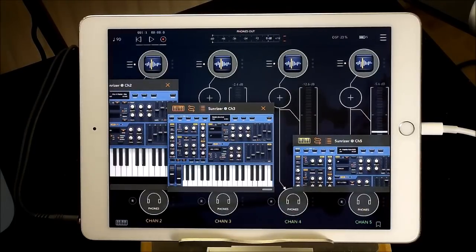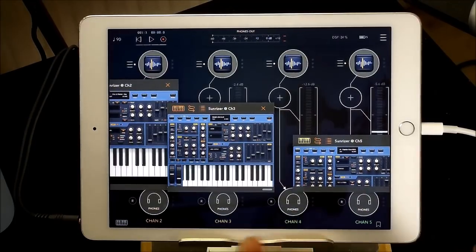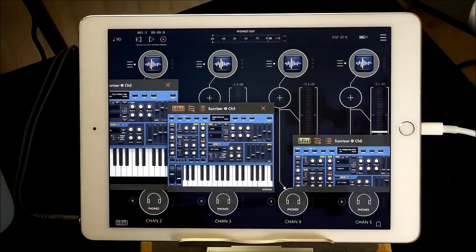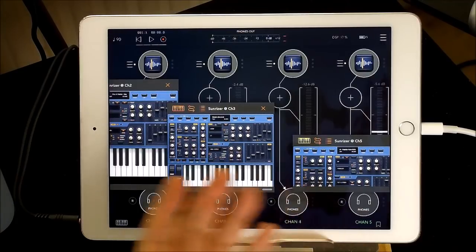Hey, hello everybody, welcome to the sound test room. Oh yes, today we are taking a look at the AUV3 Sunriser.